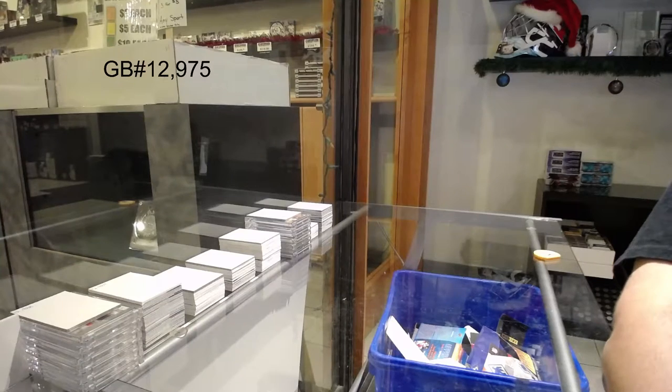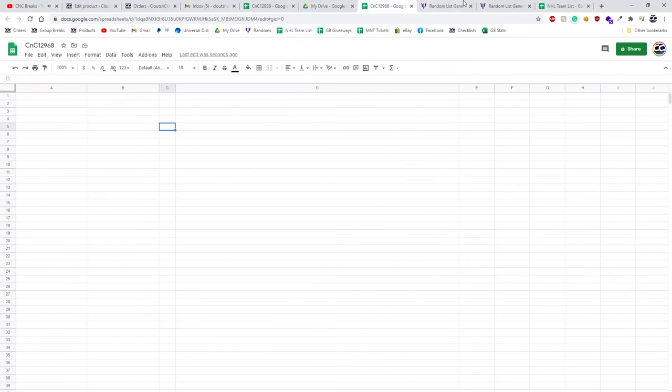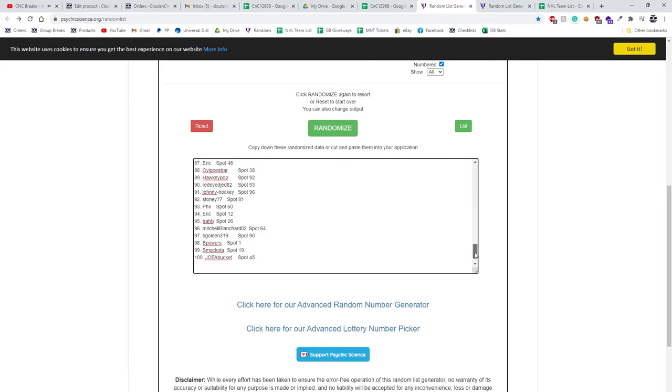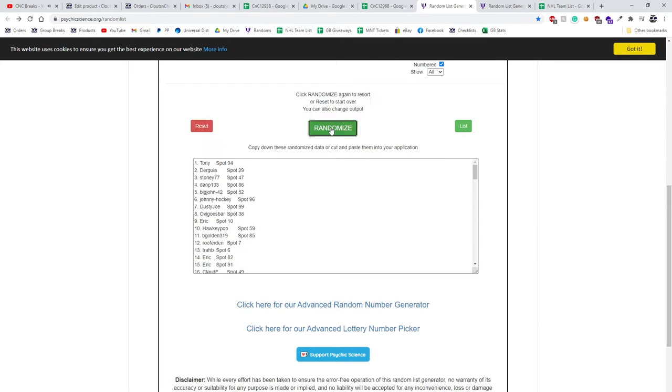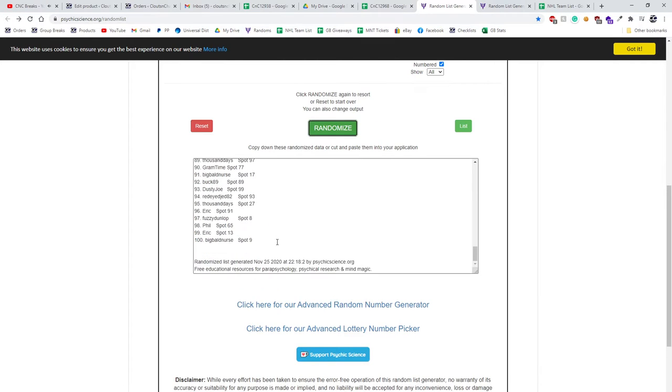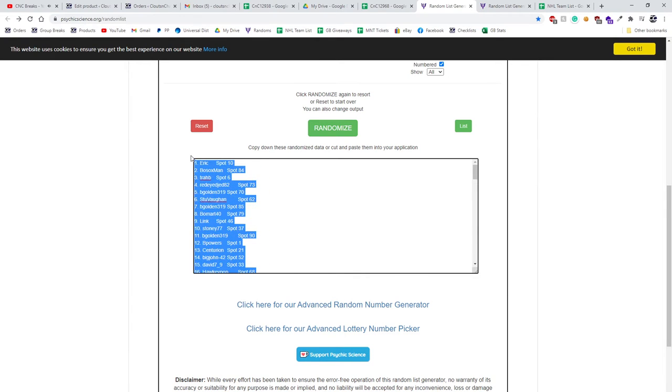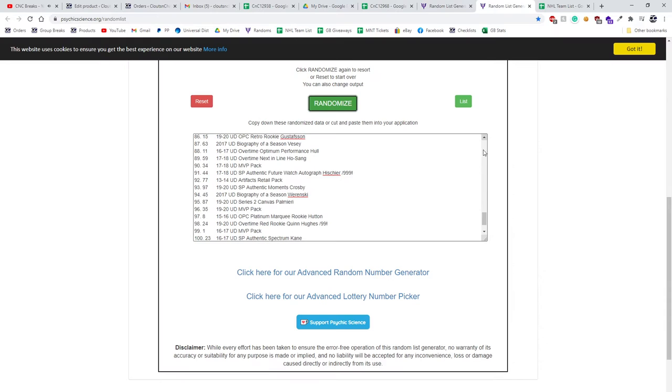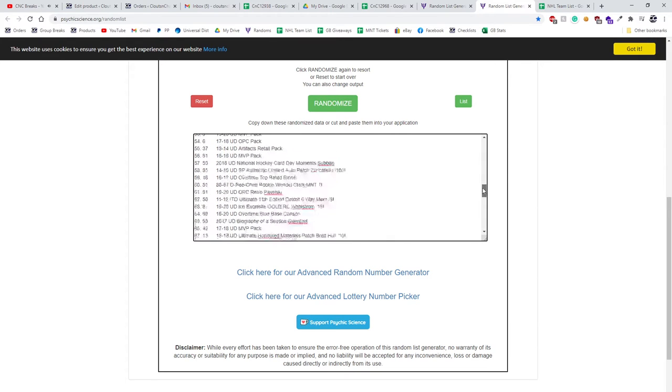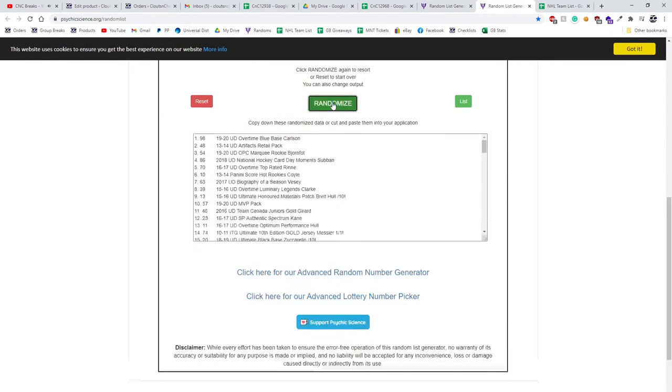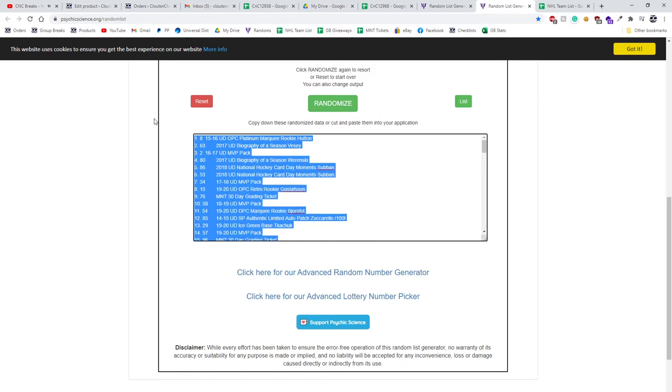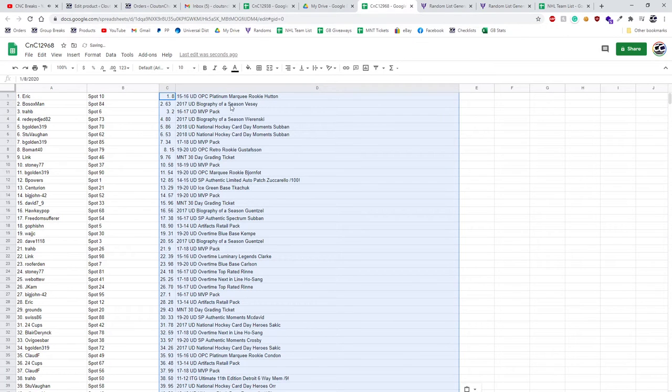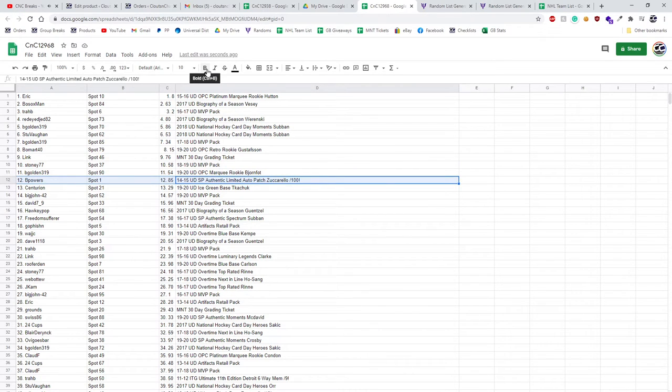Here we go, 12,968, the Chancer for the Gretzky. Here's all 100 spots, 1, 2, 3, copy paste. And all the 1, 2, 3. All right, so the limited auto patch to 100 of...